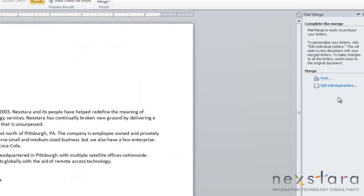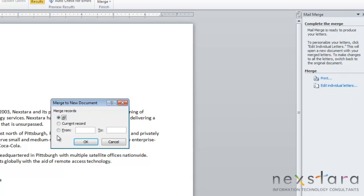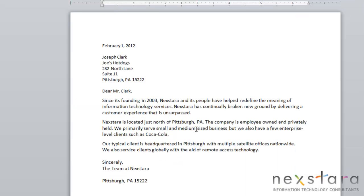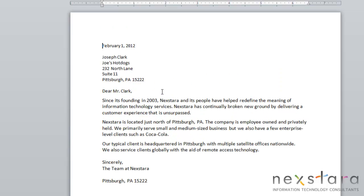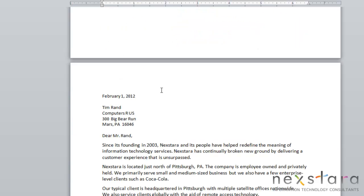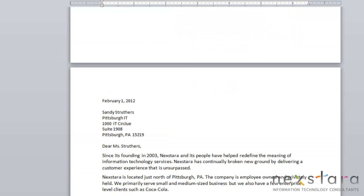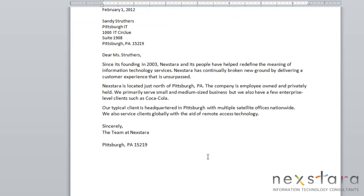You can also choose to edit your letters individually. If you click this, you can again choose your current record, all your records, or from a certain page range. If you click All, it'll pull up a brand new document that includes all of your custom letters. Scrolling through, you'll notice that each letter has its own page. This is a new document, so you still have your original document, but it makes it very easy to edit these letters.